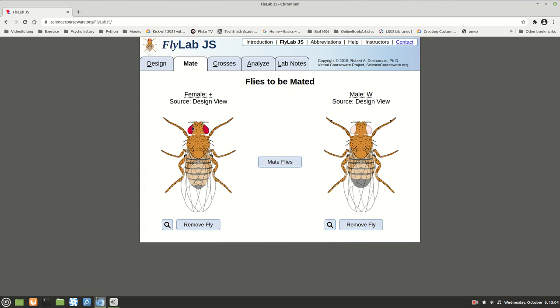So we have big W, big W crossed with white, which we consider little w, little w — ignore the fact that the program shows a capital here. And now I'm going to mate these flies.